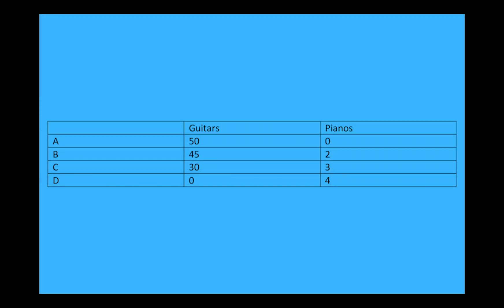So notice that there is a trade-off happening. Either you have to give up guitars to get more pianos, or you have to give up pianos to get more guitars. Now let's graph this table and see what it looks like.